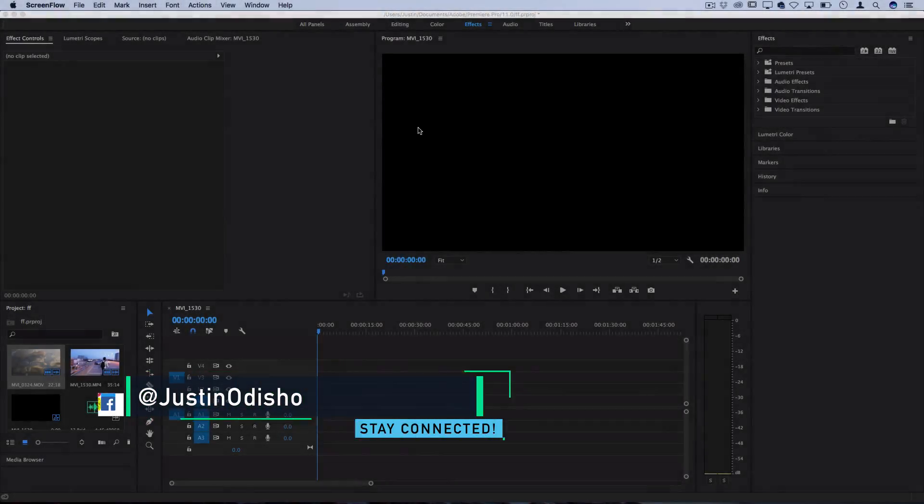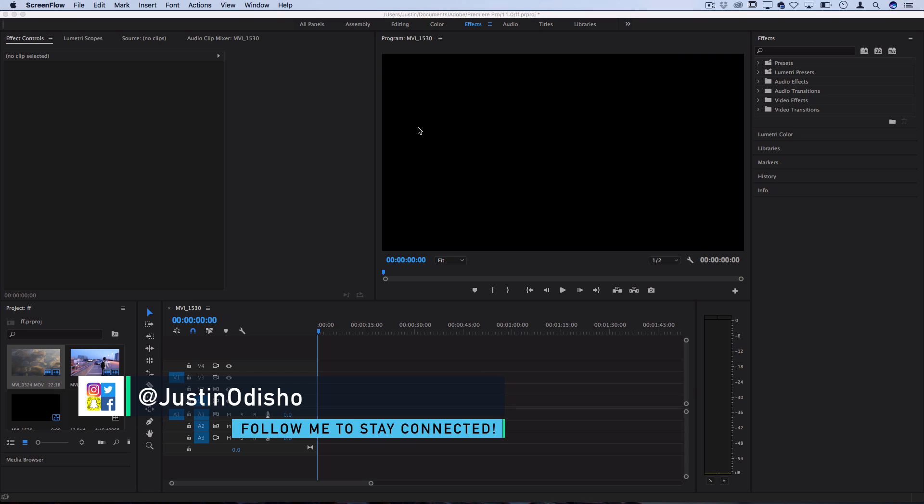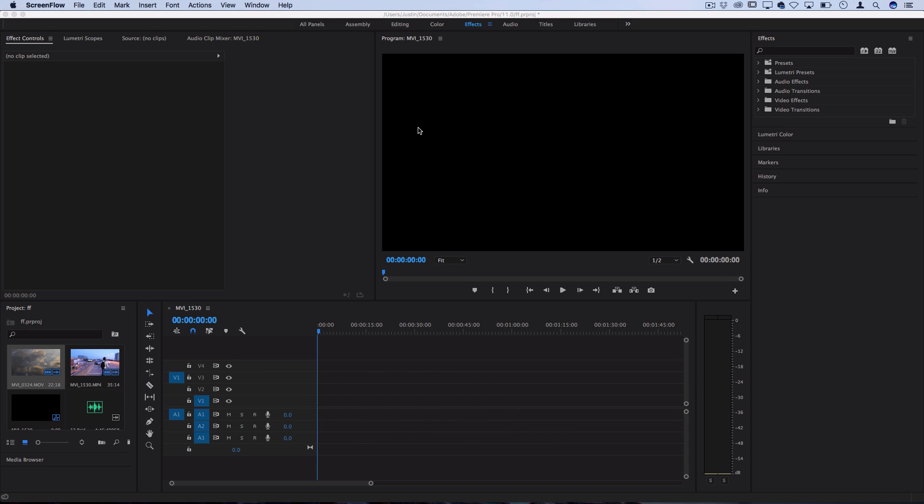Hi everyone, my name is Justin Odisho and in this Adobe Premiere Pro tutorial I'm going to show you how to overlay and blend clips together using opacities and blending modes.